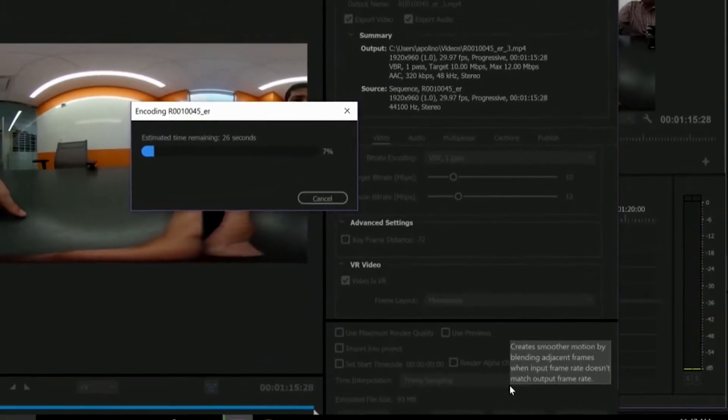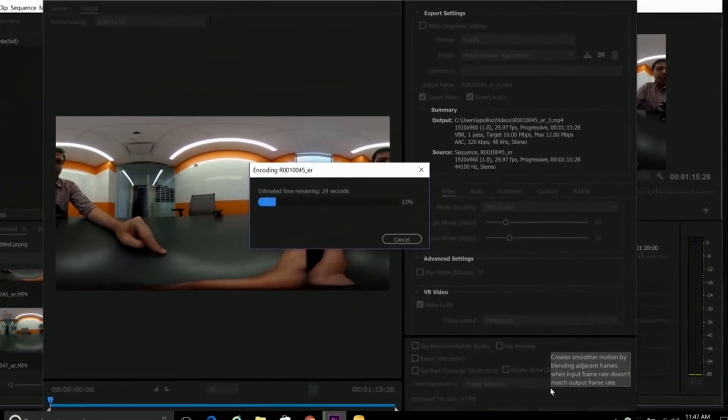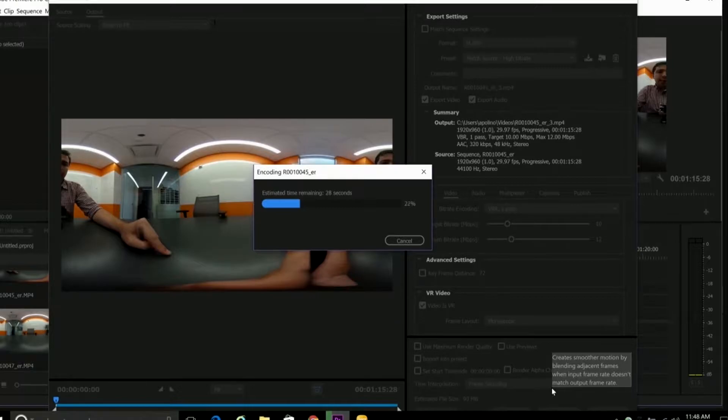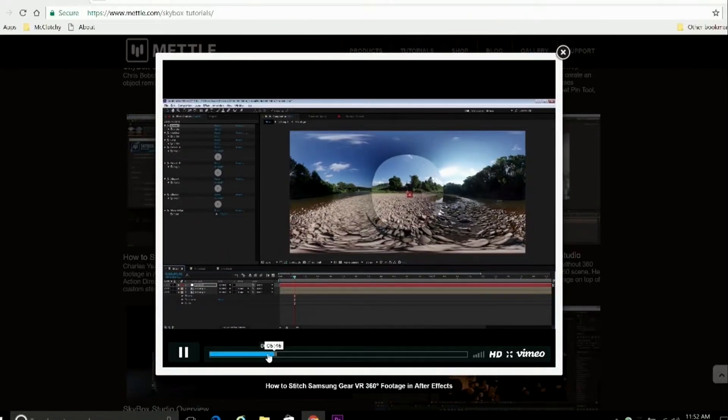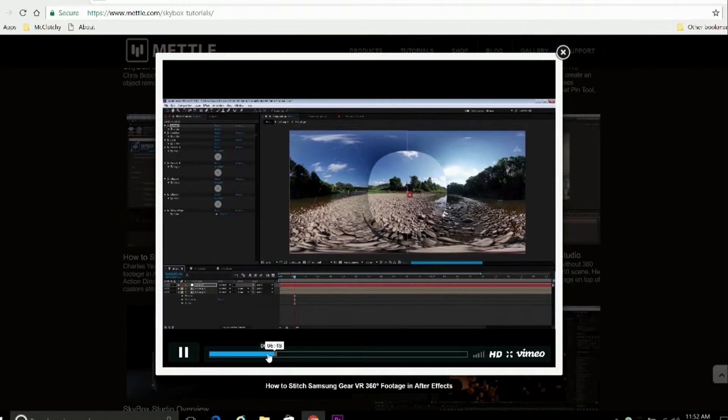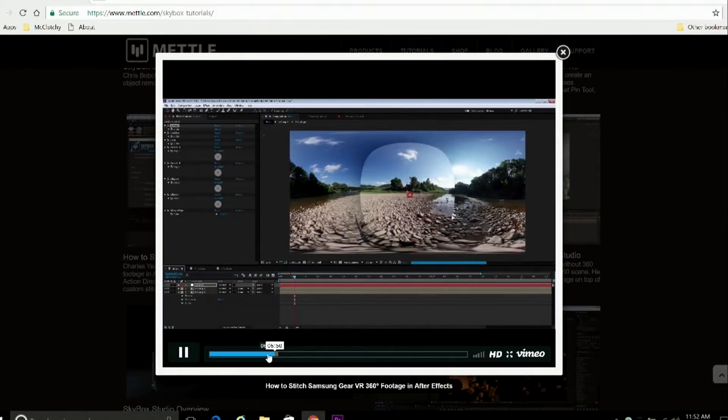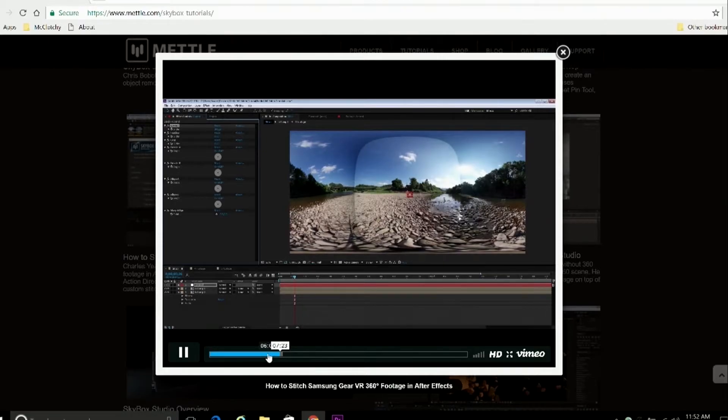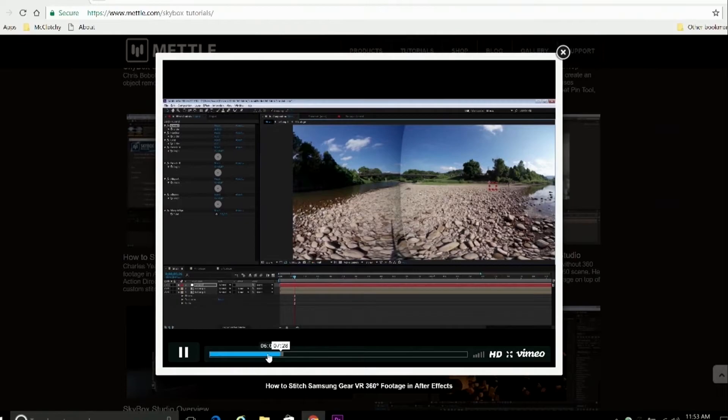Now if you're not satisfied with the way the automatic stitch from Action Director looks, or if you prefer to have more manual control over your image, there's a really helpful tutorial on MetalSkyBox's website on how to manually stitch together a dual sphere video yourself. And that's a process you do with SkyBox, Adobe After Effects, and a specially made template for After Effects. And we'll give you a link to that tutorial on the Kit page if you're interested.